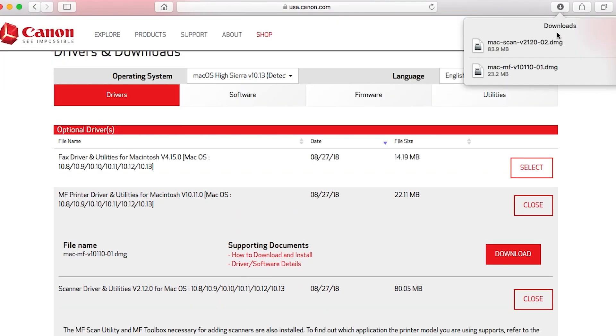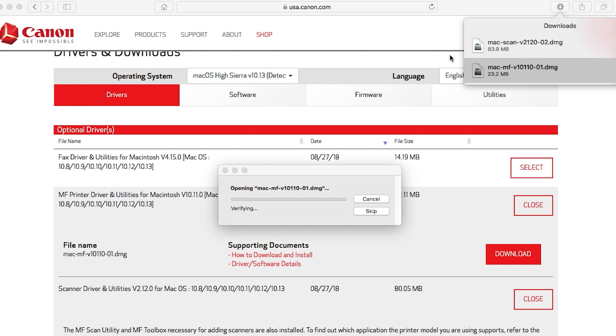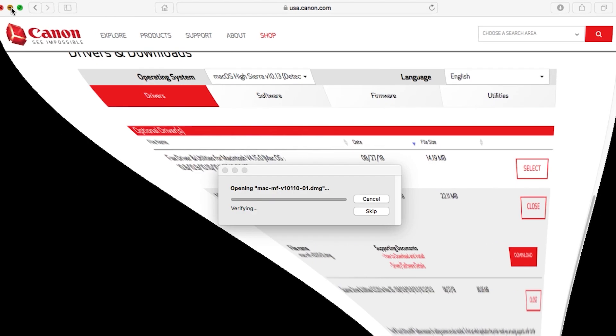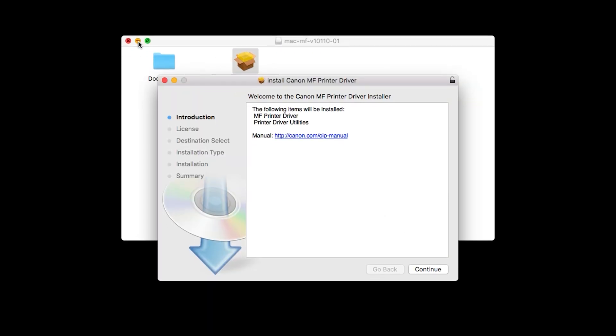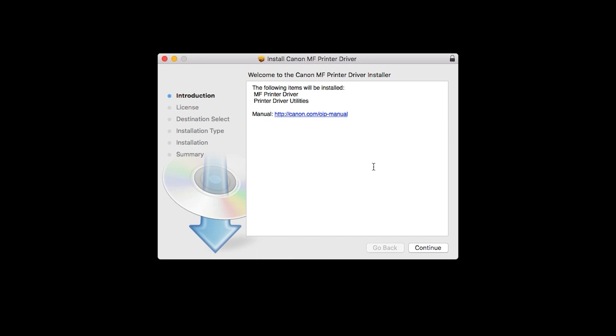Let's start with the printer driver. Open the downloaded file on your computer to get started. Click Continue to start the installation process.